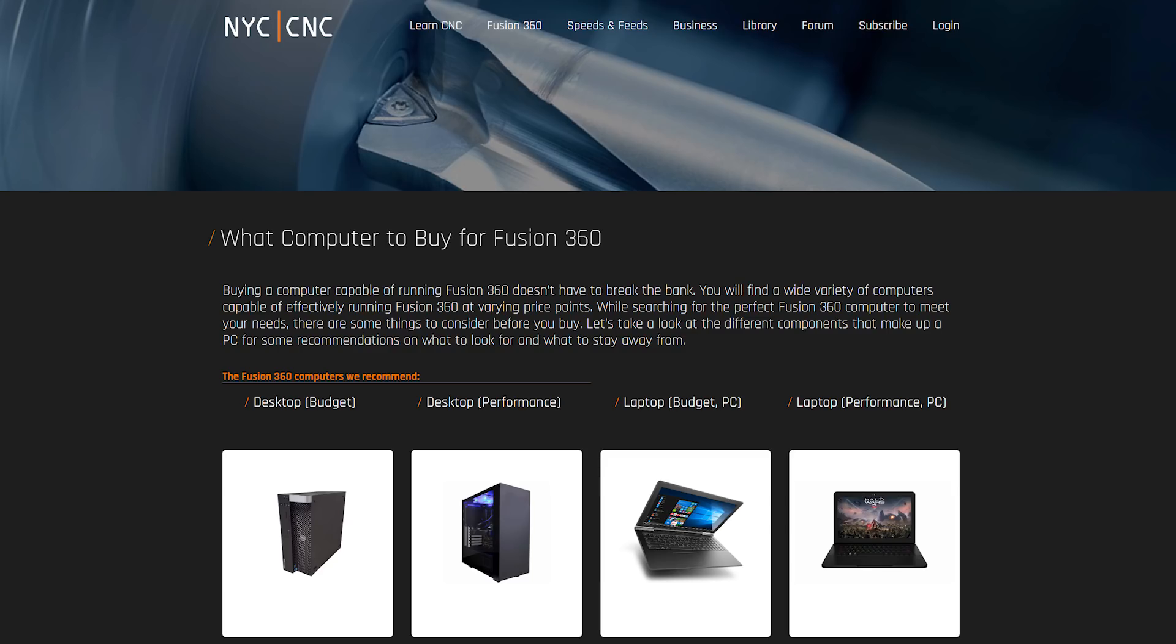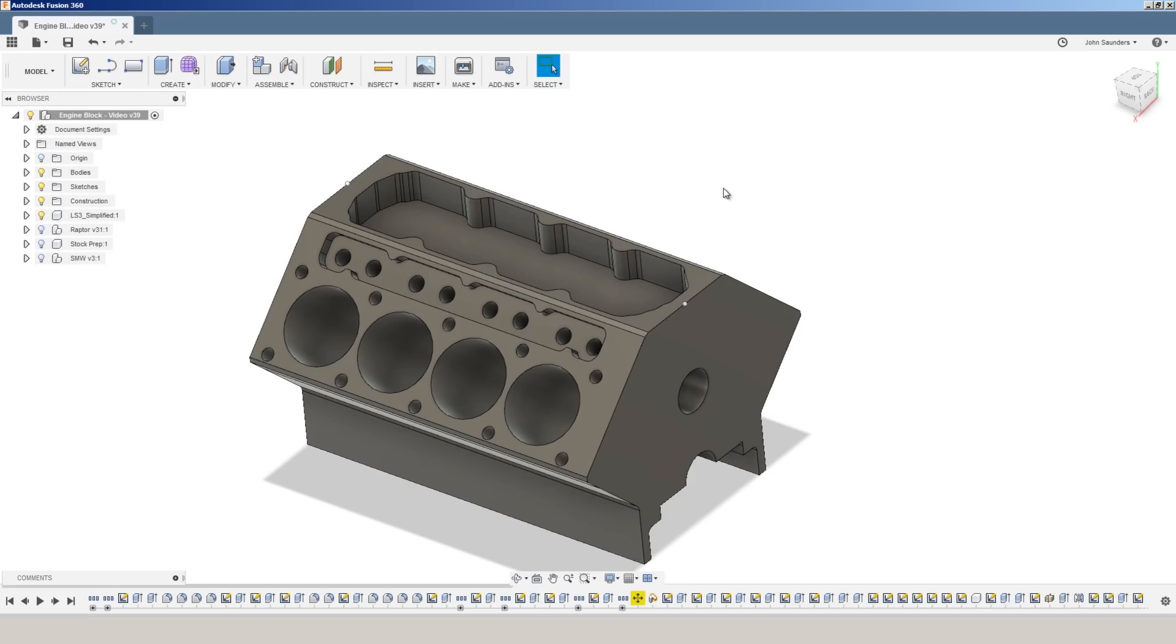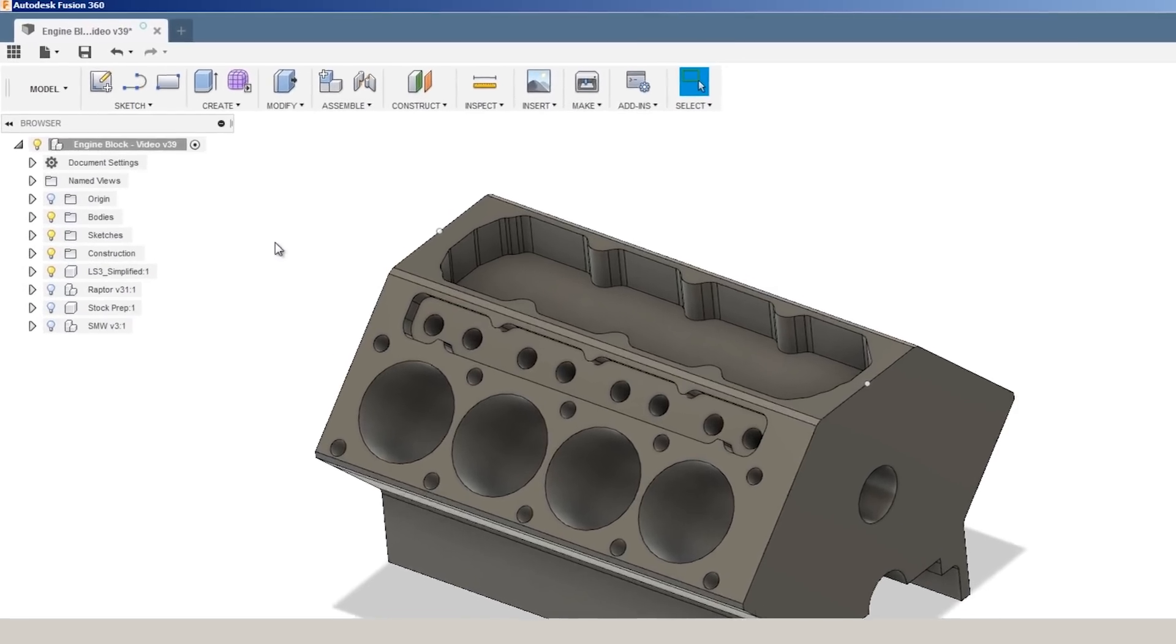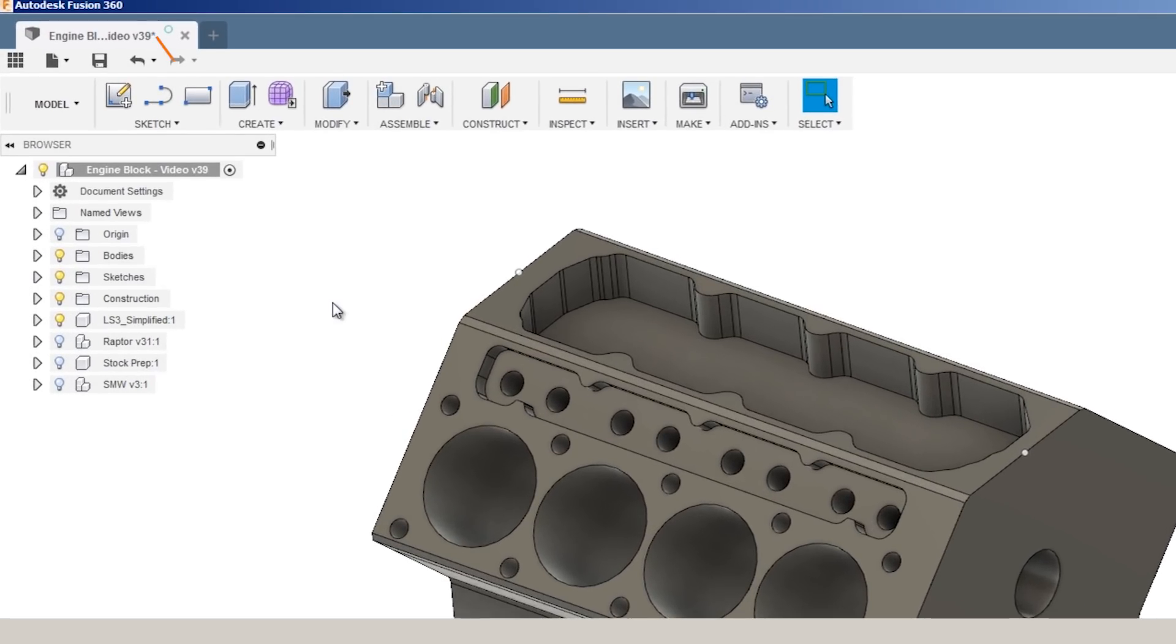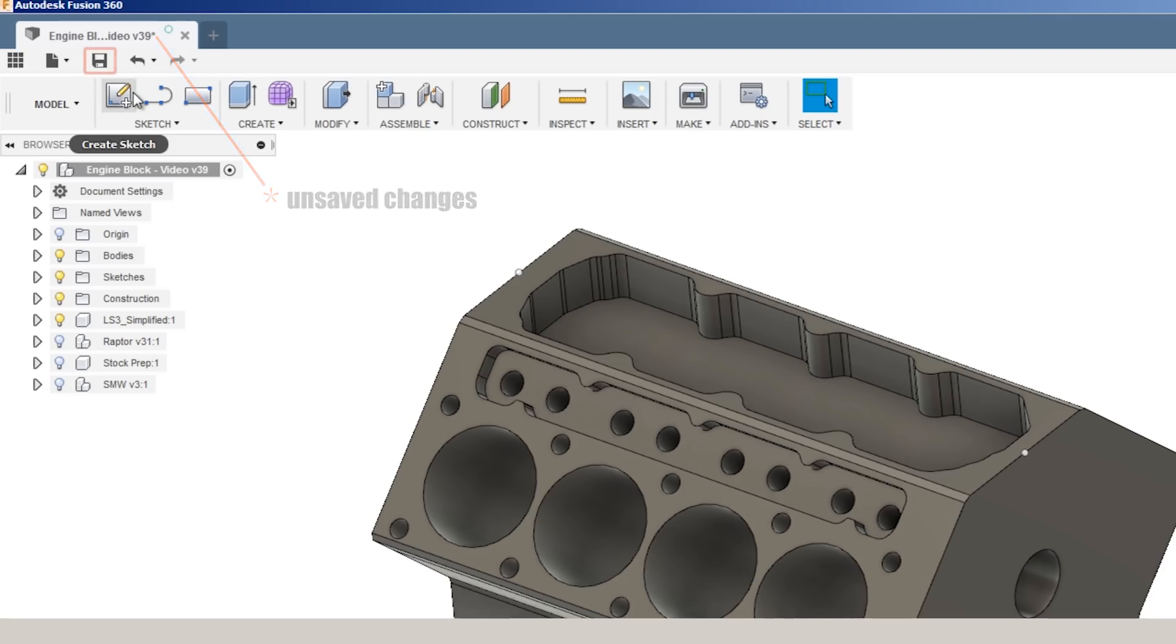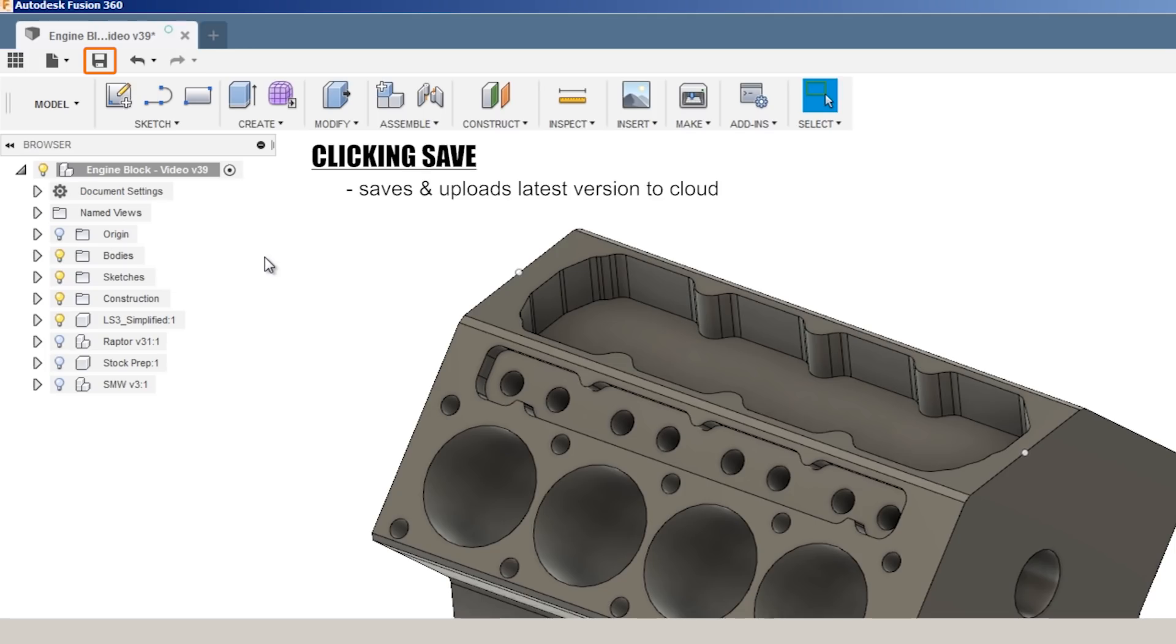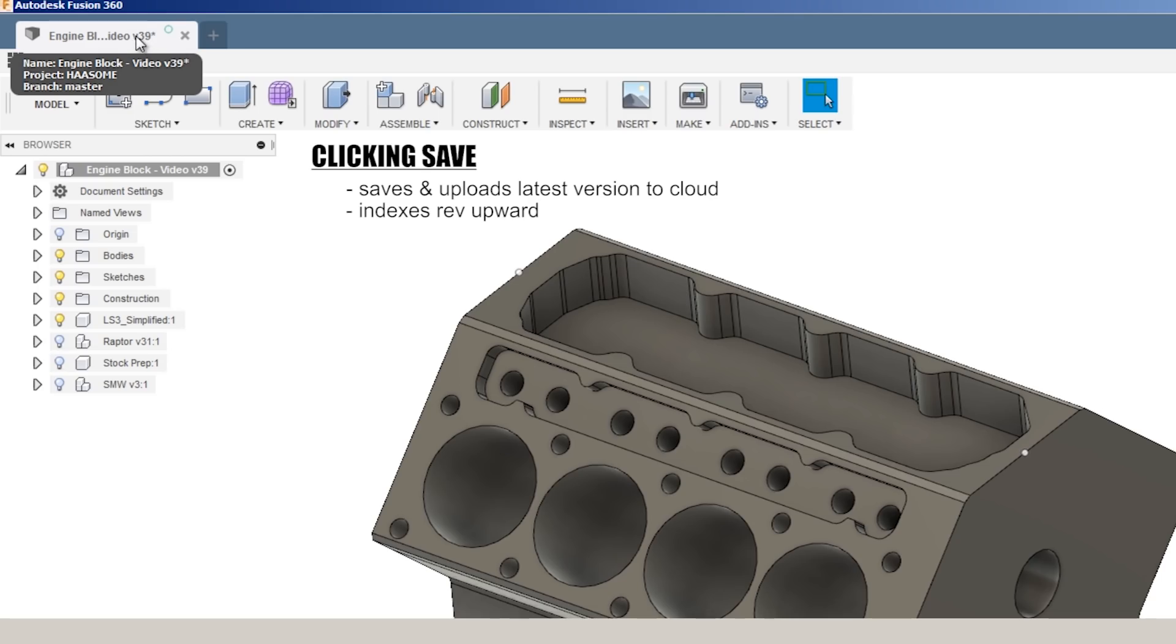We'll use this V8 engine block as the sample today. I just opened the file, I've made a couple of changes, and I know I've made changes because there's an asterisk next to the file name. This is telling me I have unsaved changes. Now, if I click save, two things will happen. One, it will save that file and upload the latest version to the cloud, and it will update the rev. In this case, it would index up to V40 automatically.